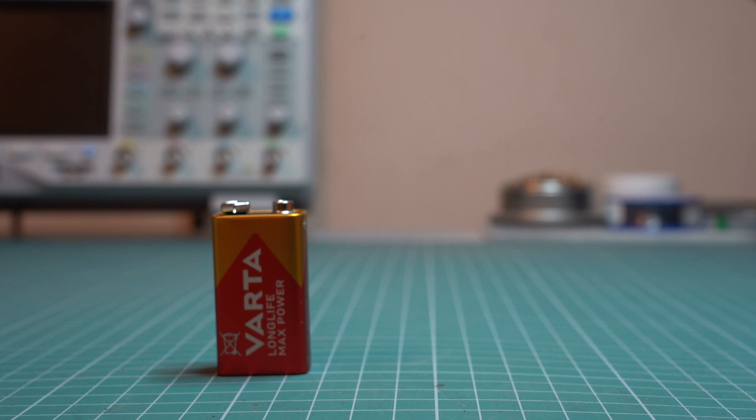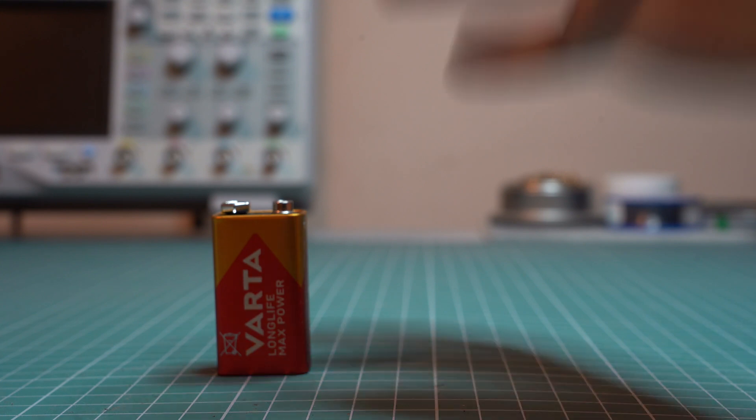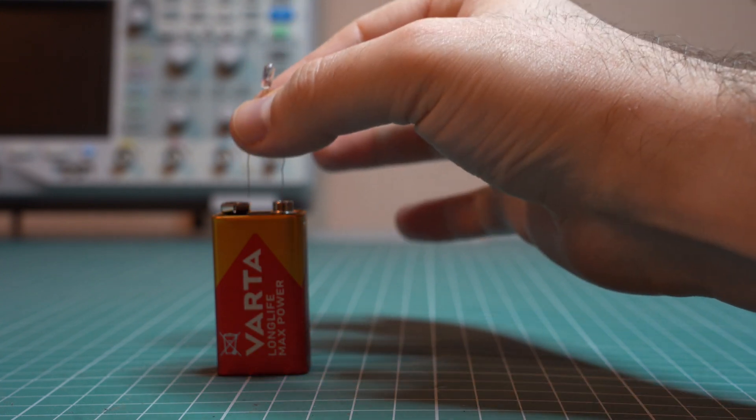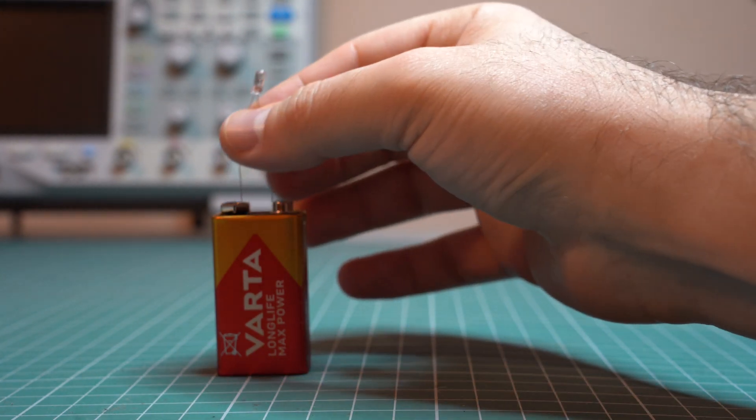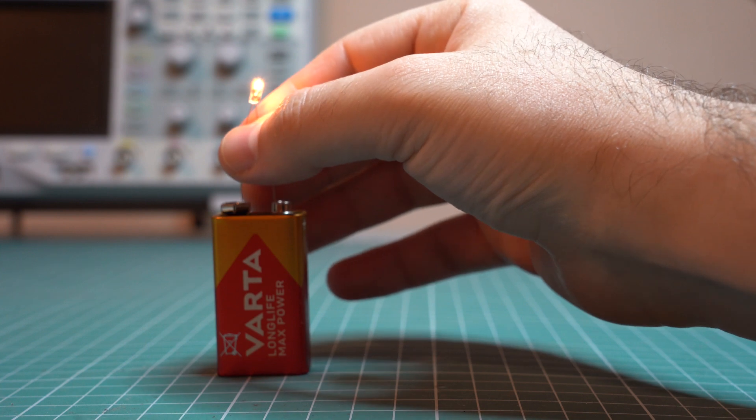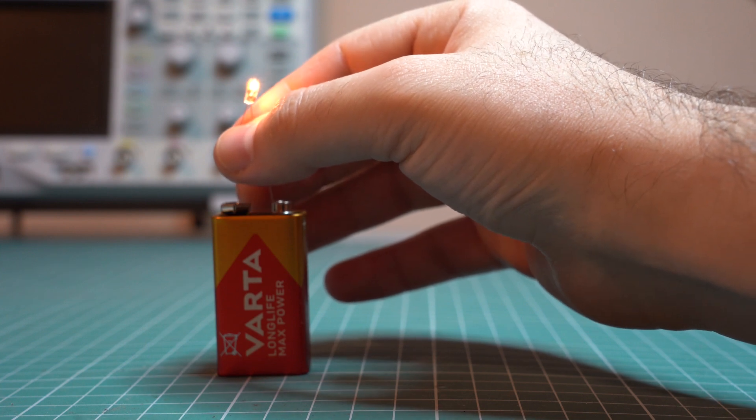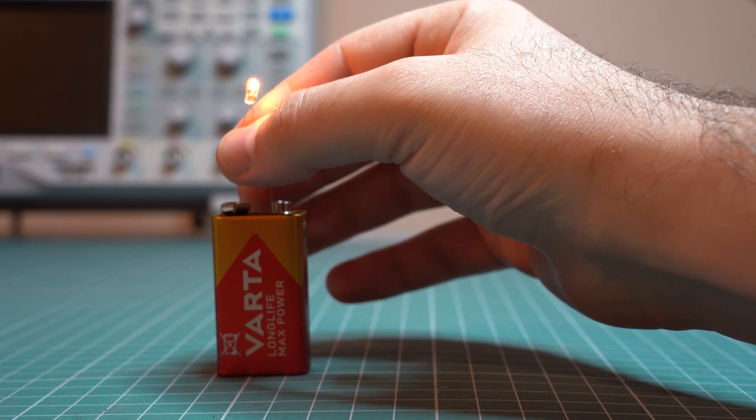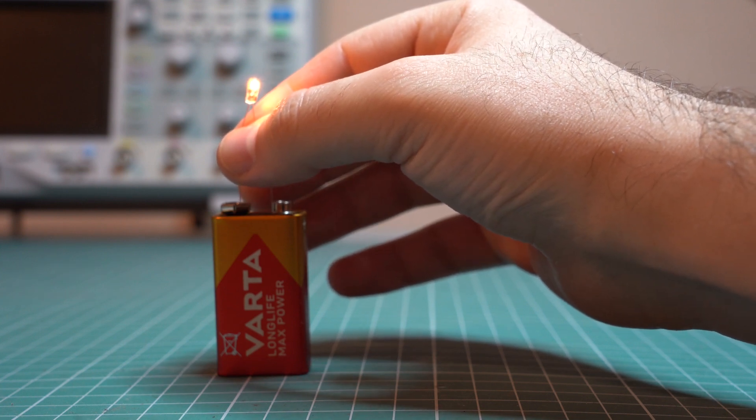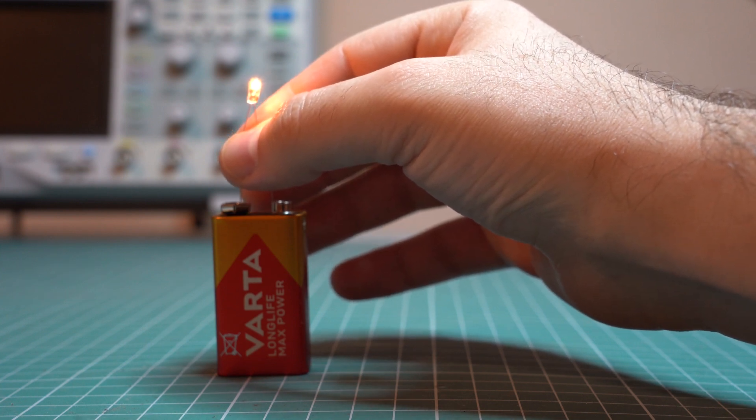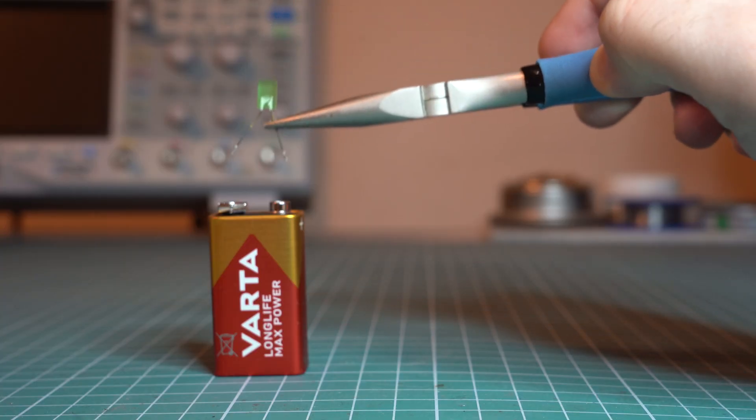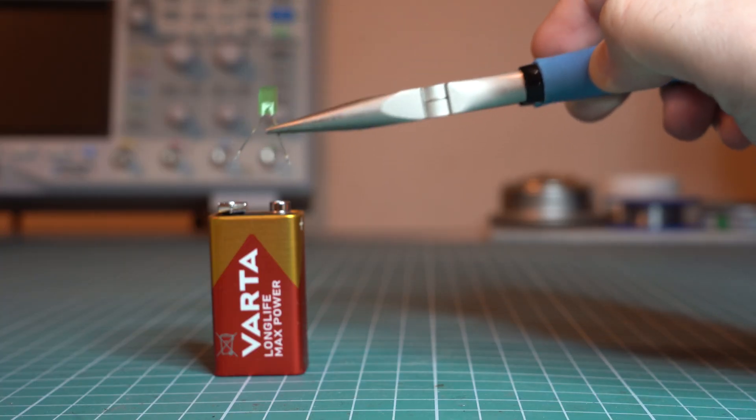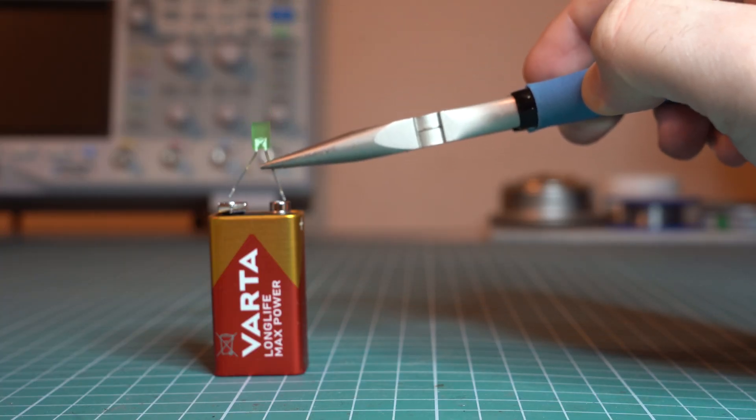You probably remember that before LEDs we used incandescent lights and they had no issues being connected directly to a power supply, assuming that the power supply was the right voltage of course. However, if we do the same thing with an LED it will burn out immediately.